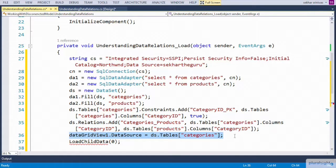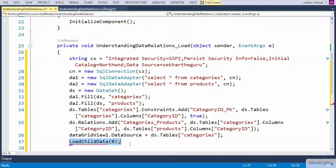We assigned the categories table as the source of data for the grid view control. LoadChildData will be a user-defined method which accepts the row index of the parent and projects the relevant products on the grid view control. Now let us write the definition for LoadChildData.